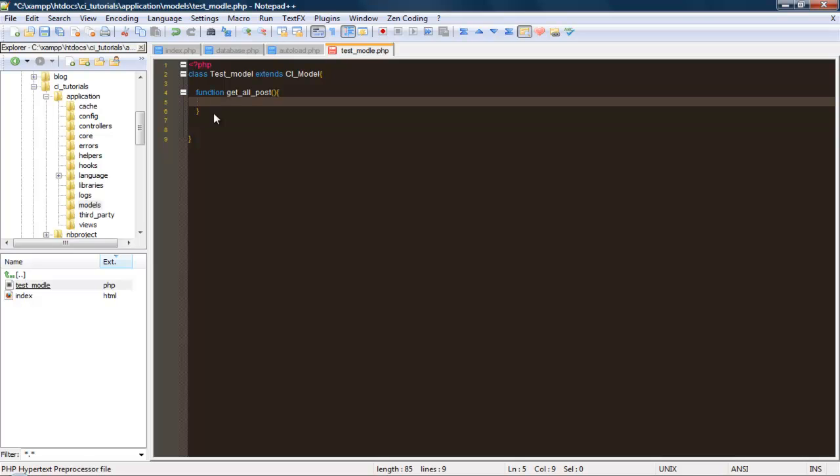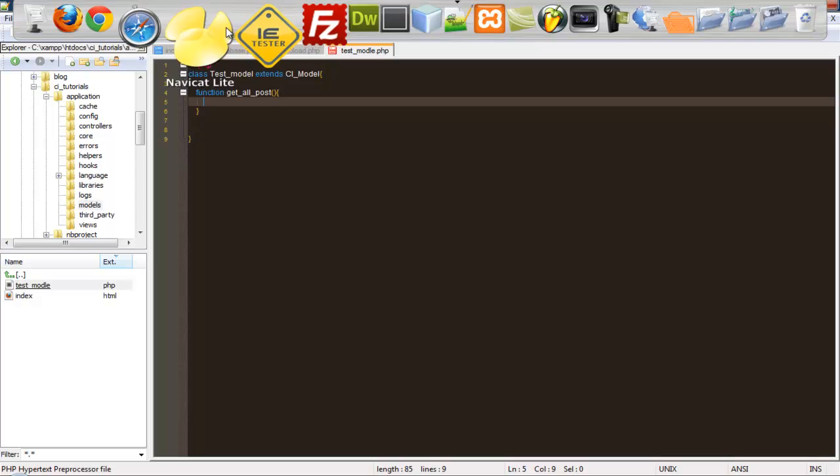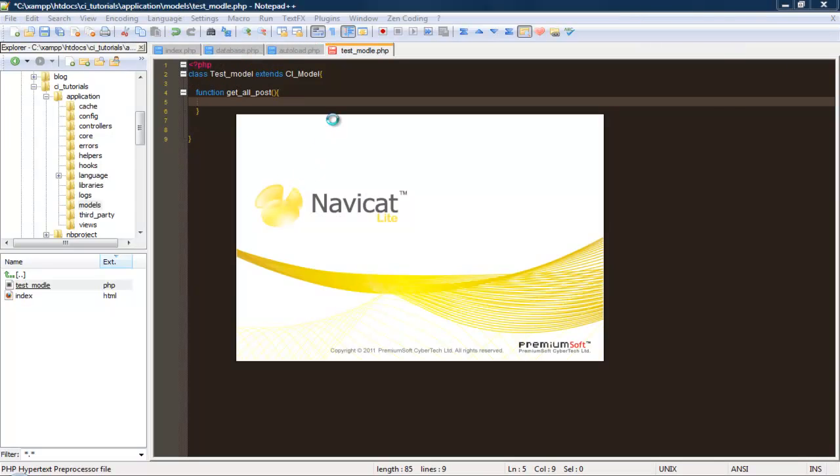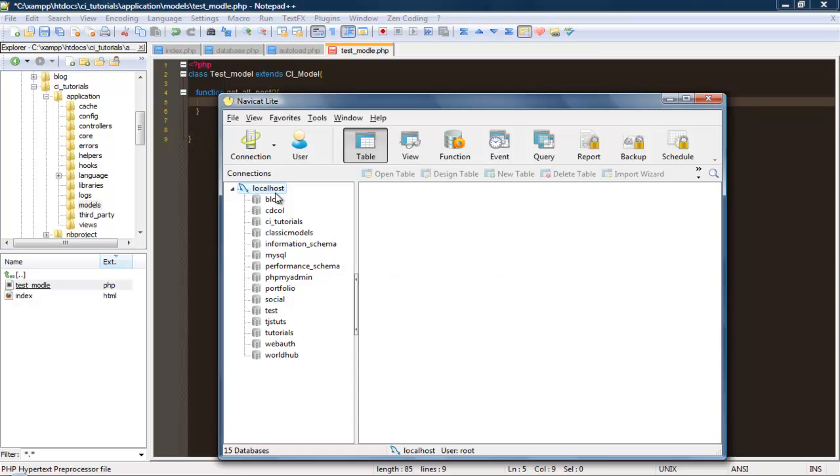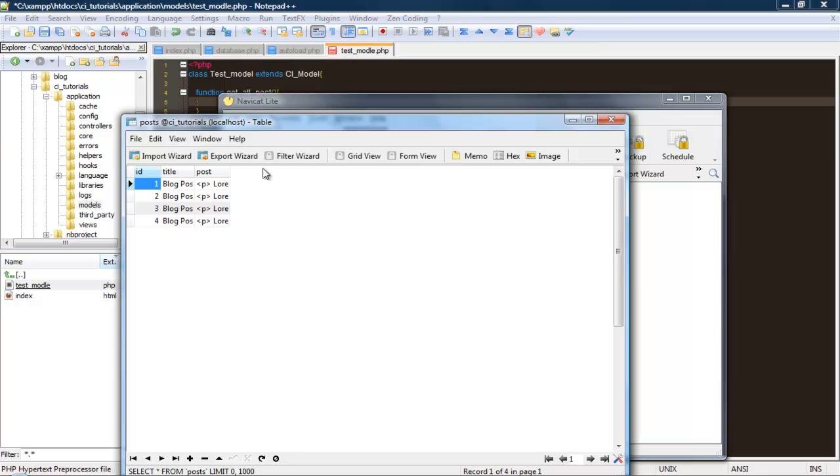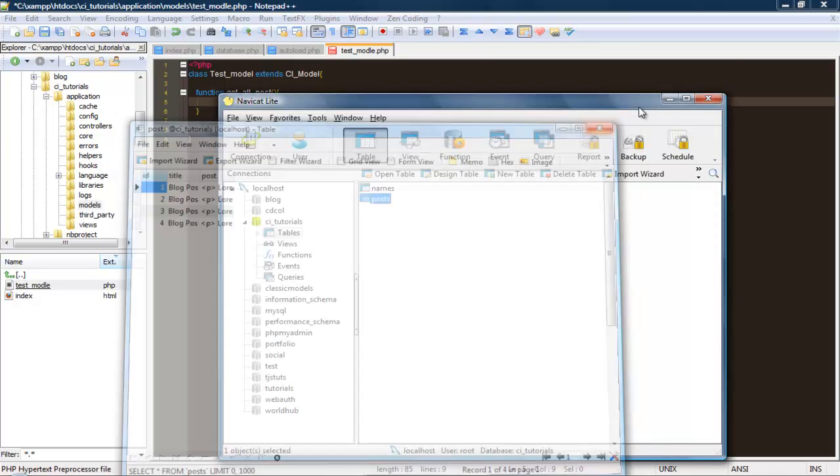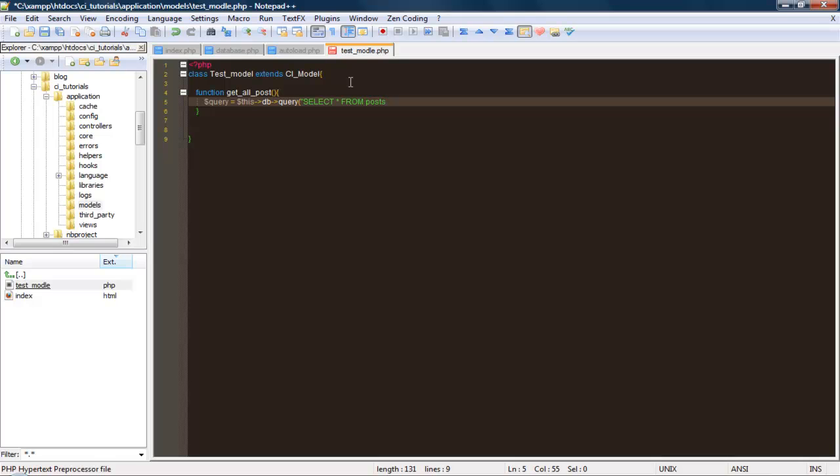Let's go ahead and fire up Navicat and view this database. We go to tutorials, post, and we just have some dummy data in here, just like a little typical simple blog. To do this, we'll just go ahead and do query equals this db query select everything from post. Seems simple enough, right?